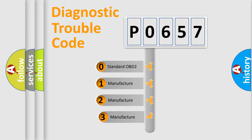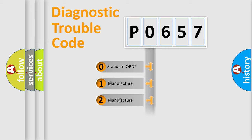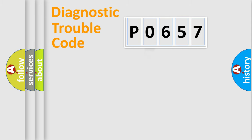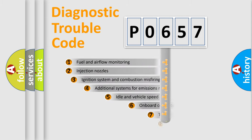If the second character is expressed as zero, it is a standardized error. In the case of numbers 1, 2, or 3, it is a more prestigious expression of the car specific error.